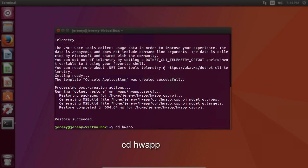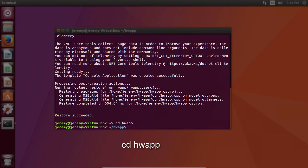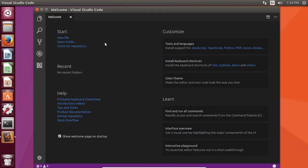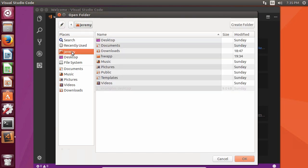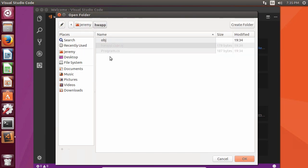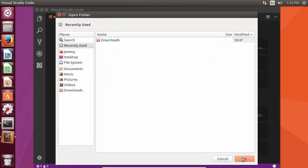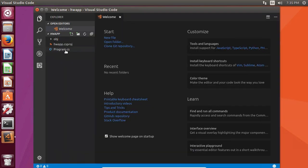Now we'll type in cd hwapp. And let's take a look at the program.cs file. Now we're going to use Visual Studio Code to open this, so we'll go to my home folder and find the hwapp folder.